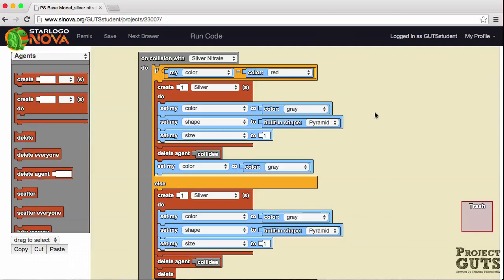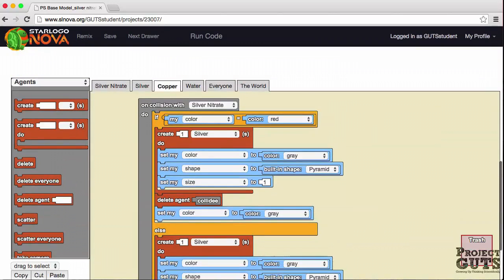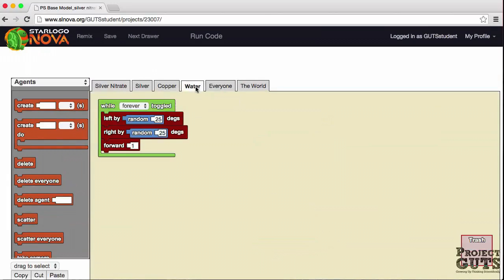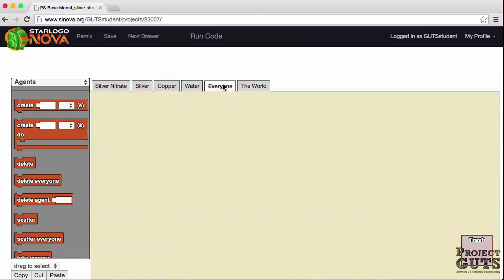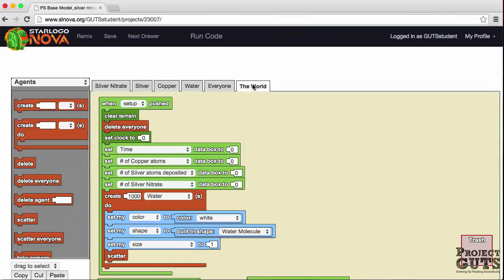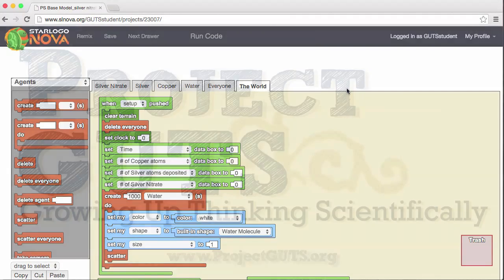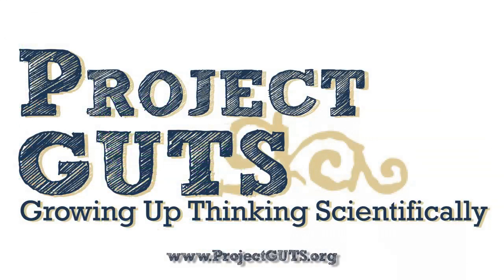That's it for the code. The water has a wiggle walk too, and there's nothing in the everyone tab — that's it for the base model. Now this is just the beginning. We will be adding to this base model to build a more complete representation of the reaction. Take care.